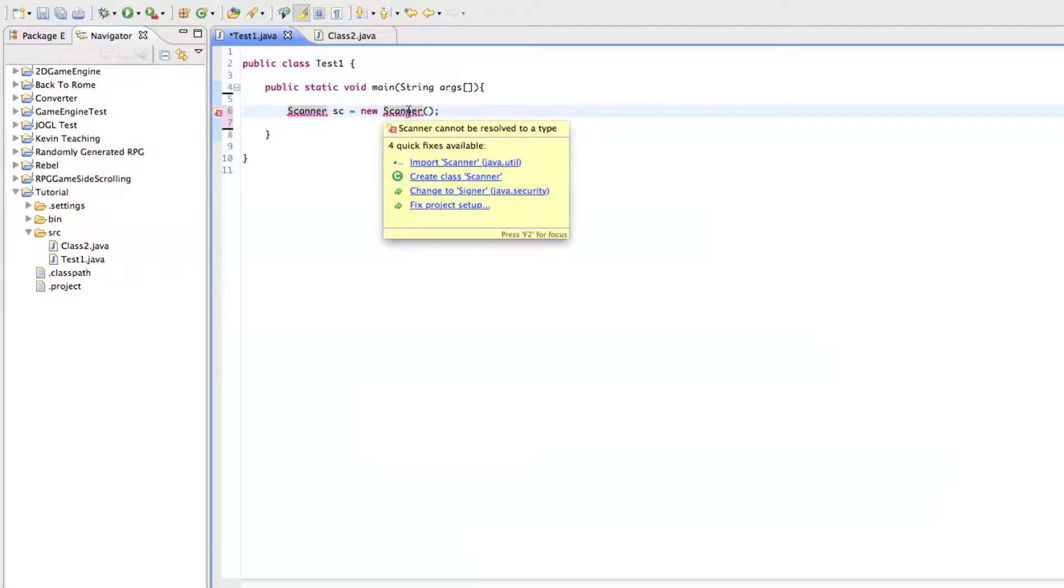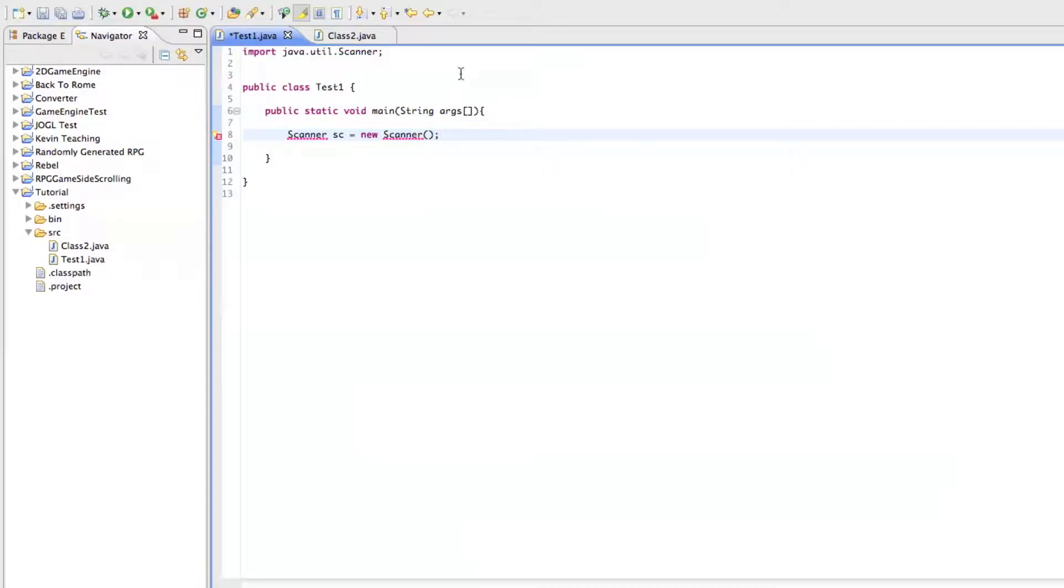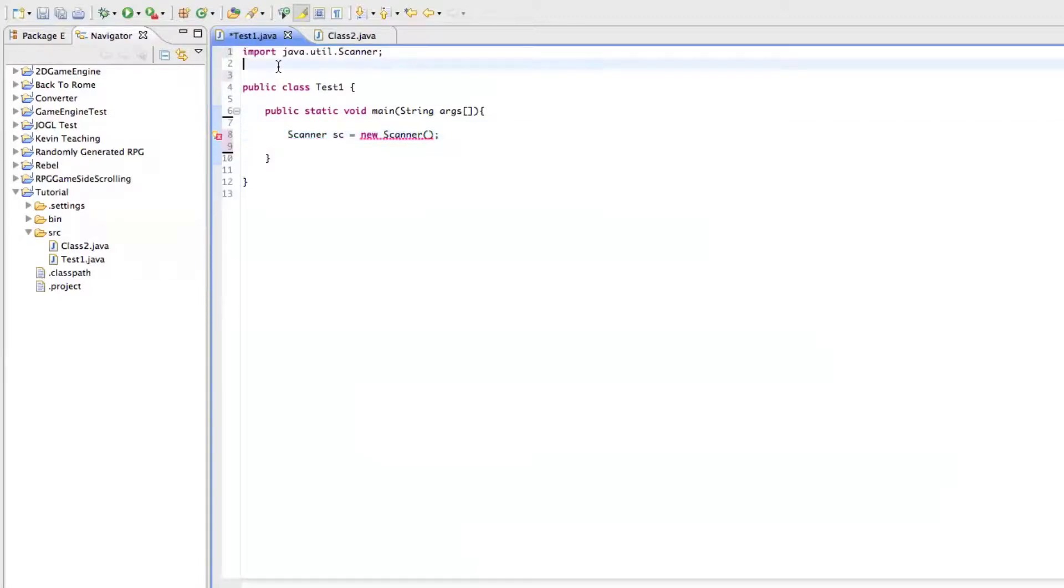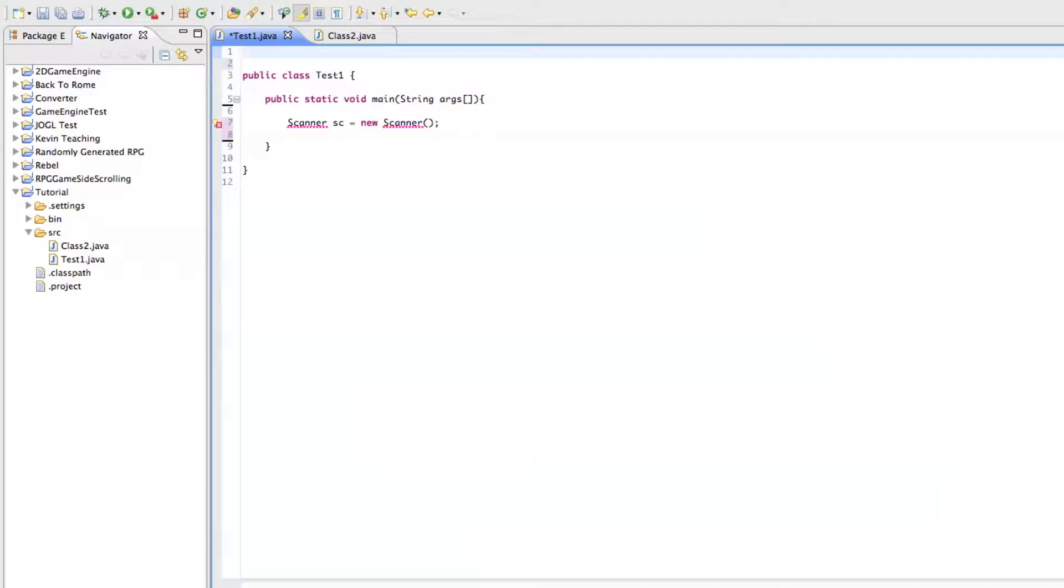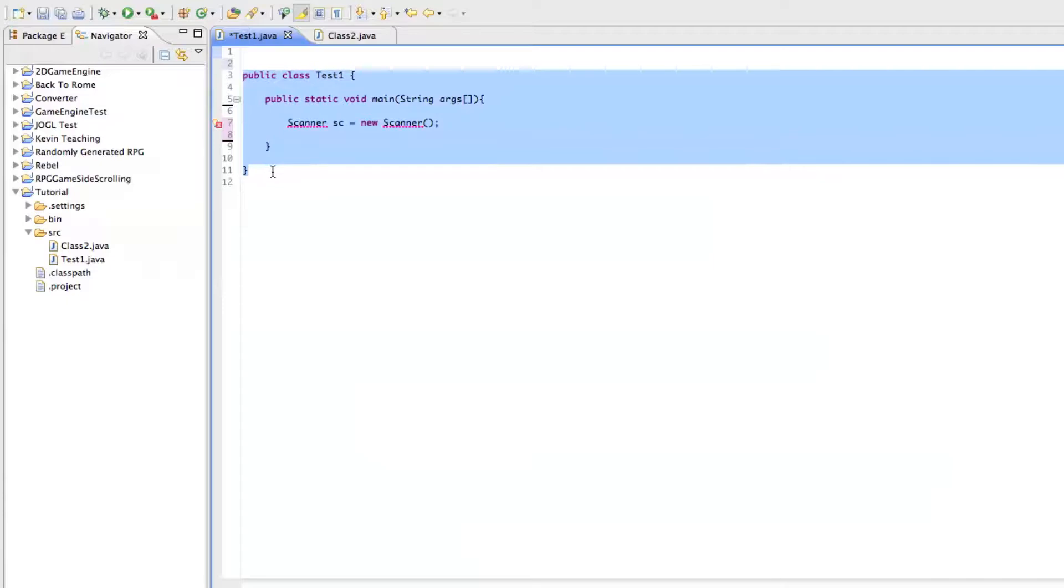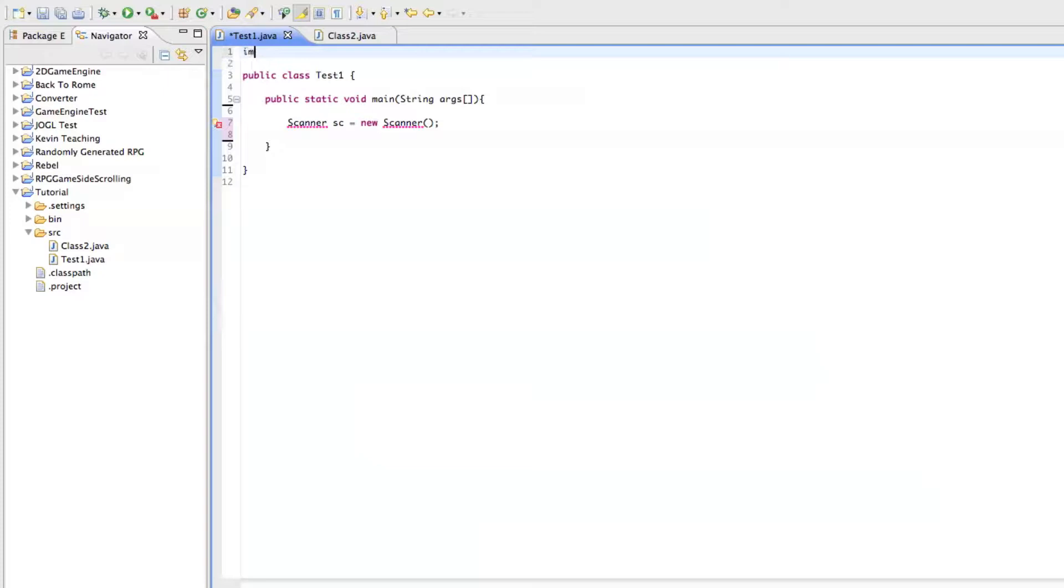Now, we could just hover over this and click import scanner. And that brings it up here. Or we could type it ourselves, which is better for me to teach you guys how to do it. So the way you make an import statement, you have to do it above your class. So this is your class. You want to do your import statement up here.